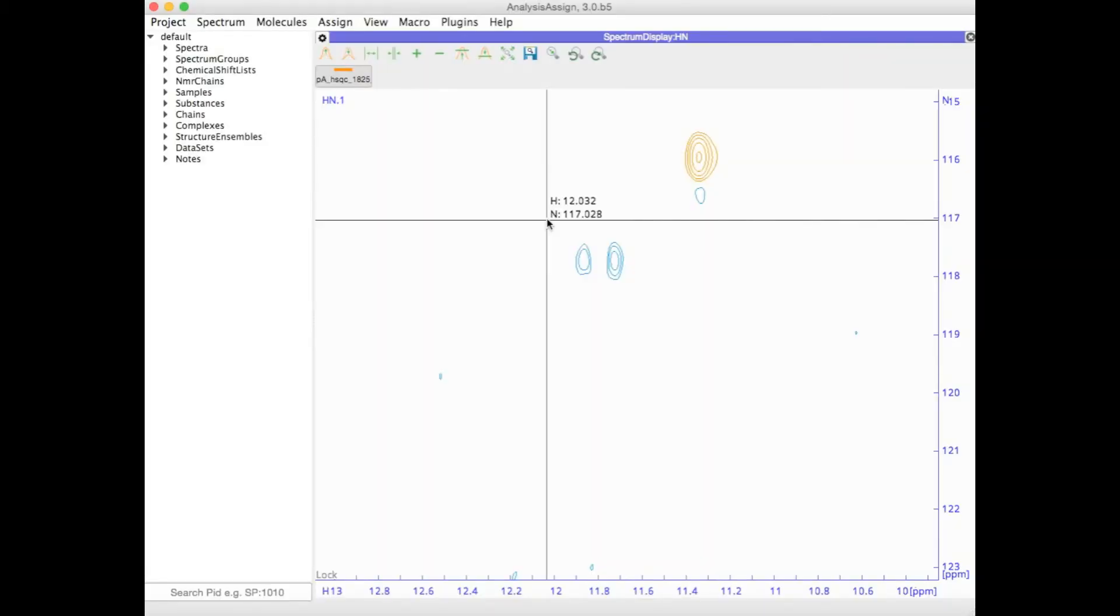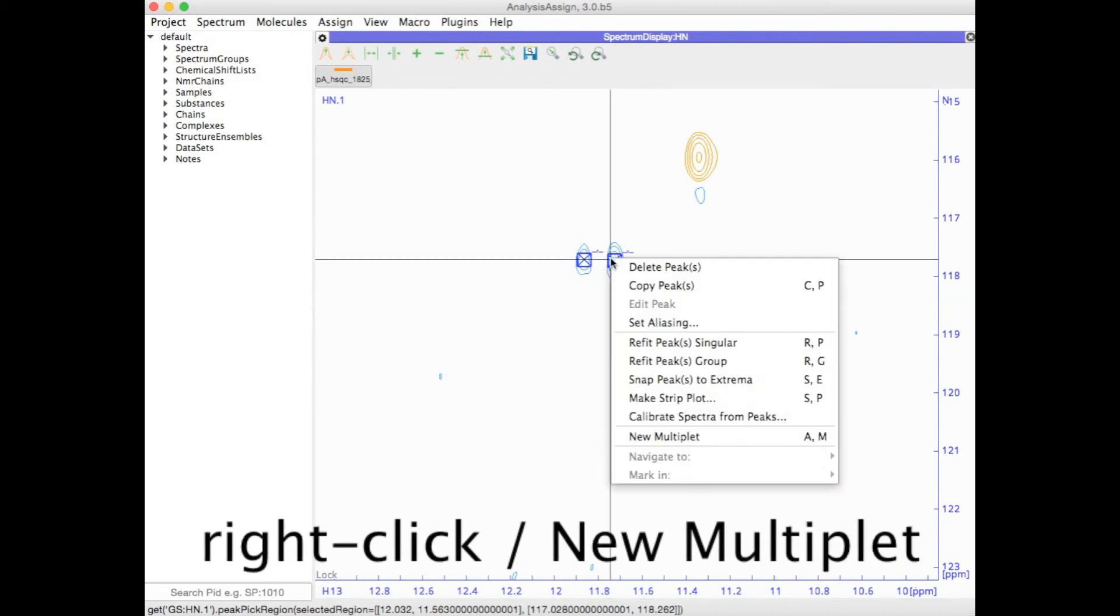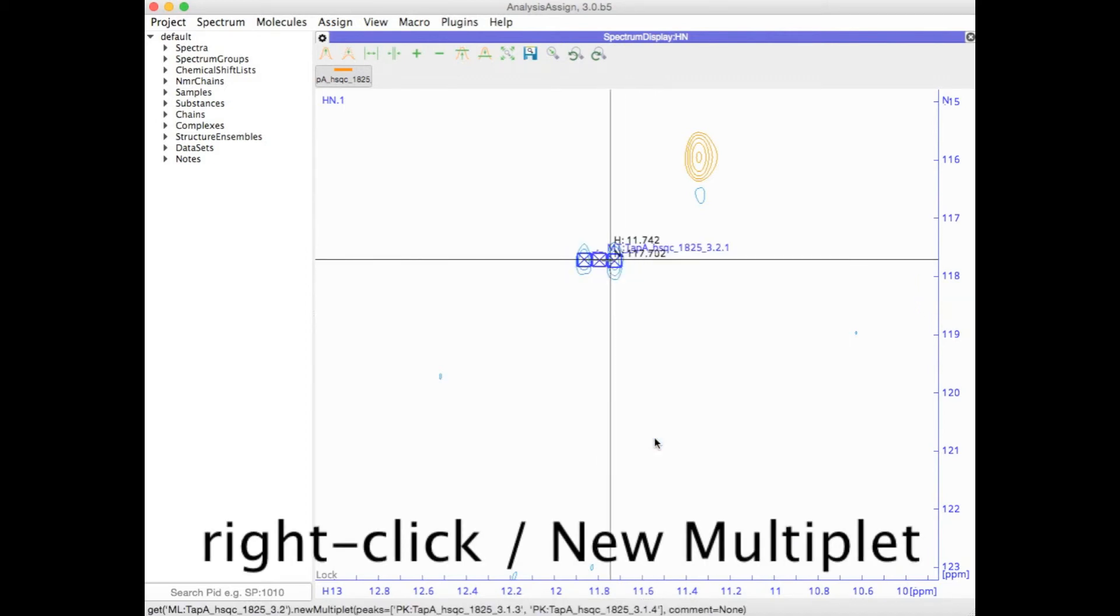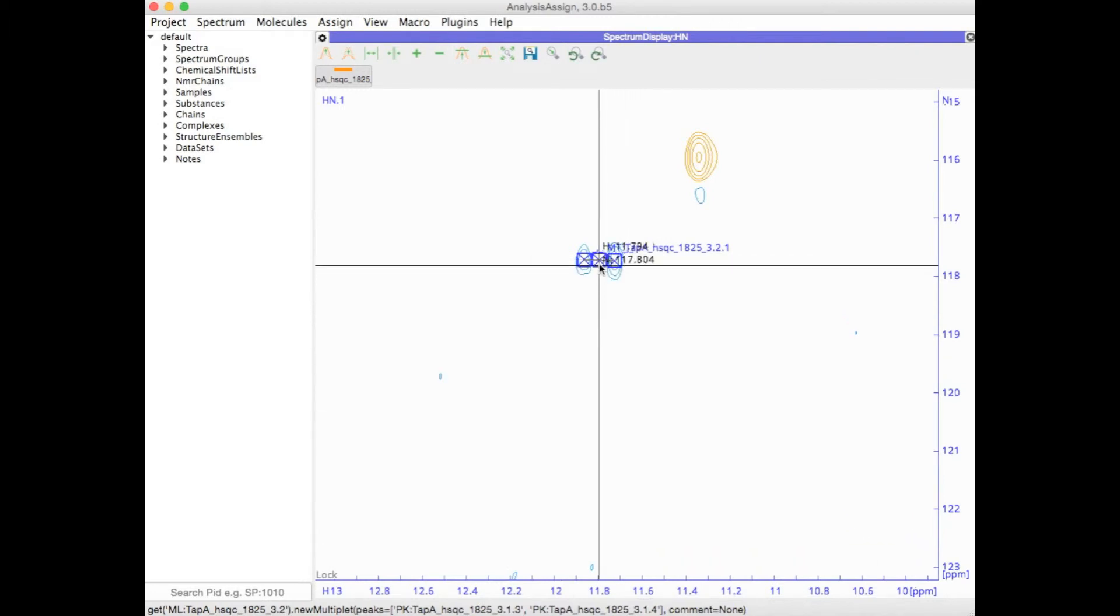Analysis version 3 now has full support for multiplets, whether in 1D or ND spectra. Simply select both peaks and set them to be a new multiplet. Now the chemical shift will be set in the center.